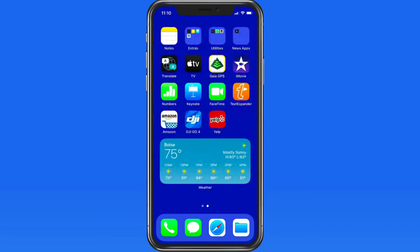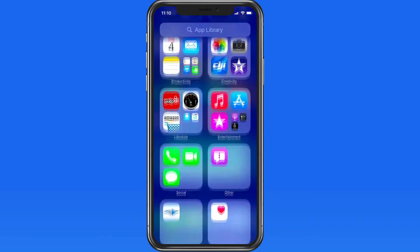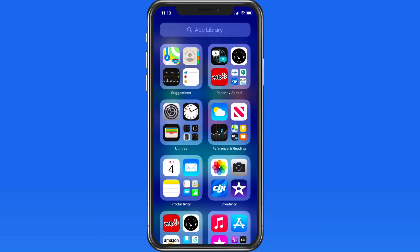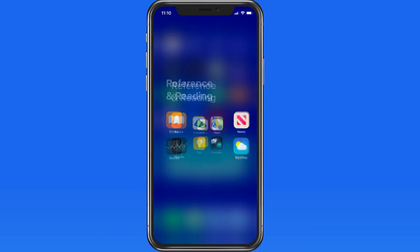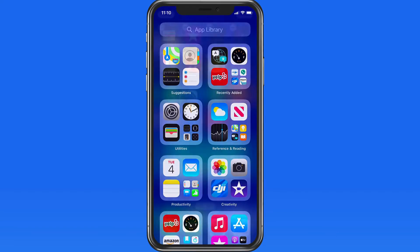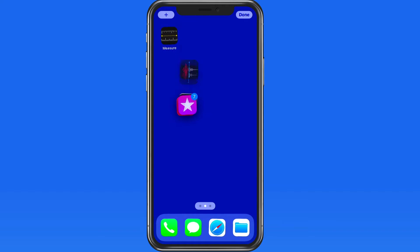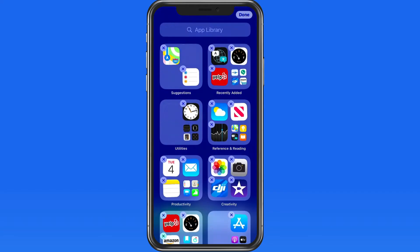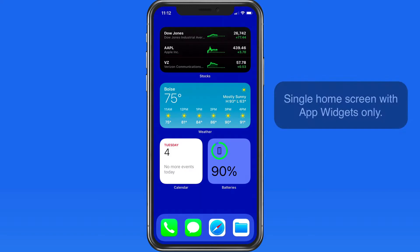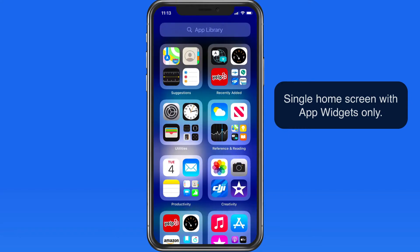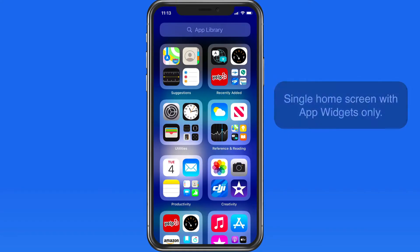The App Library is a major new addition to iOS. It's a great way to quickly view or find any app installed on your iPhone. It also gives us the option to eliminate most or all the app icons from our home screen or home screens. Going forward, I think many iPhone users will only have app widgets displayed on their home screen and let App Library store the rest of their apps, rather than littering several other home screens with app icons.